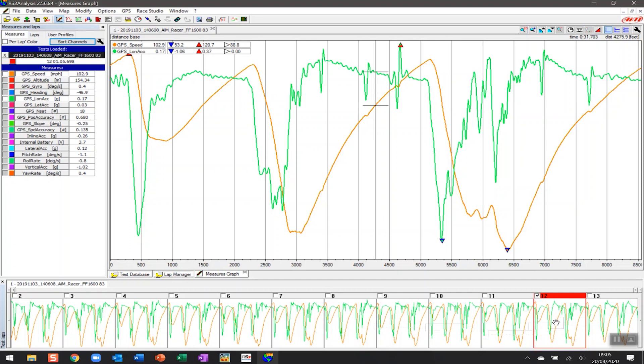But what we want to look at today is get the data into a format that we can use. One of the areas that we've seen most people really like when it comes to analyzing data is seeing a different graph for each of the different channels per lap. So we're going to start setting that up.